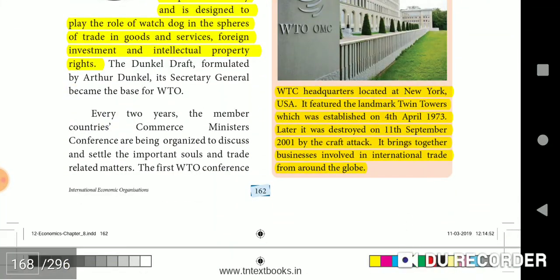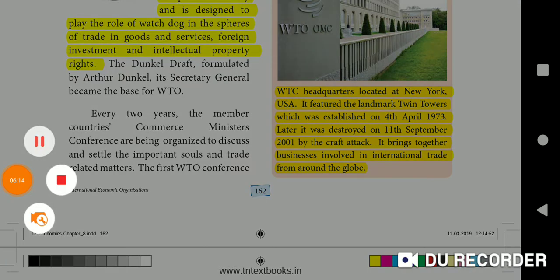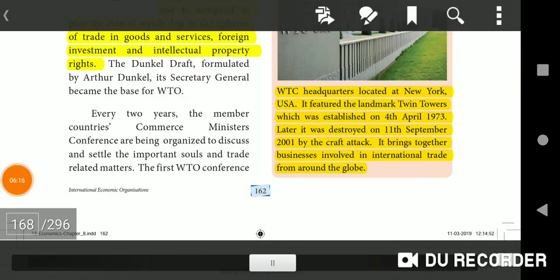The World Trade Center, headquartered in New York, USA, featured the landmark Twin Towers established on 4th April 1973. It was later destroyed on 11th September 2001 in a terrorist attack. It brought together businesses involved in international trade from around the globe.